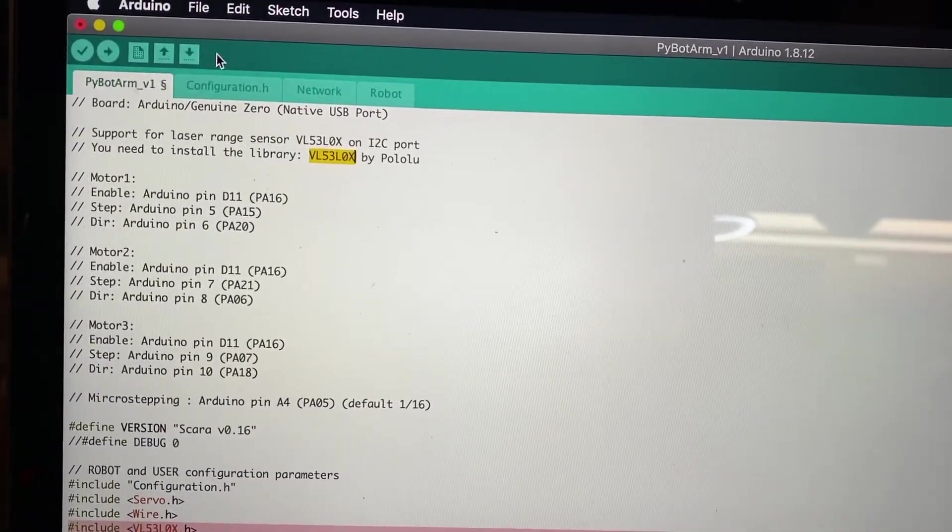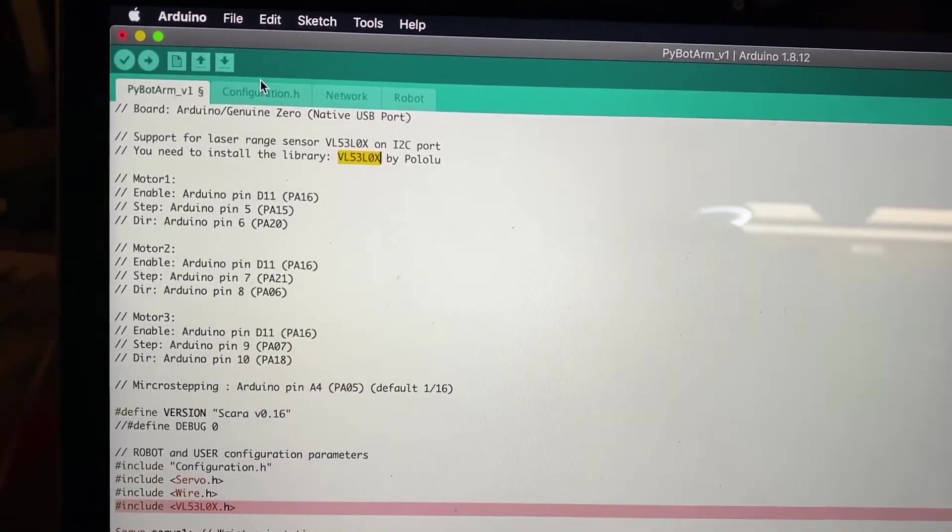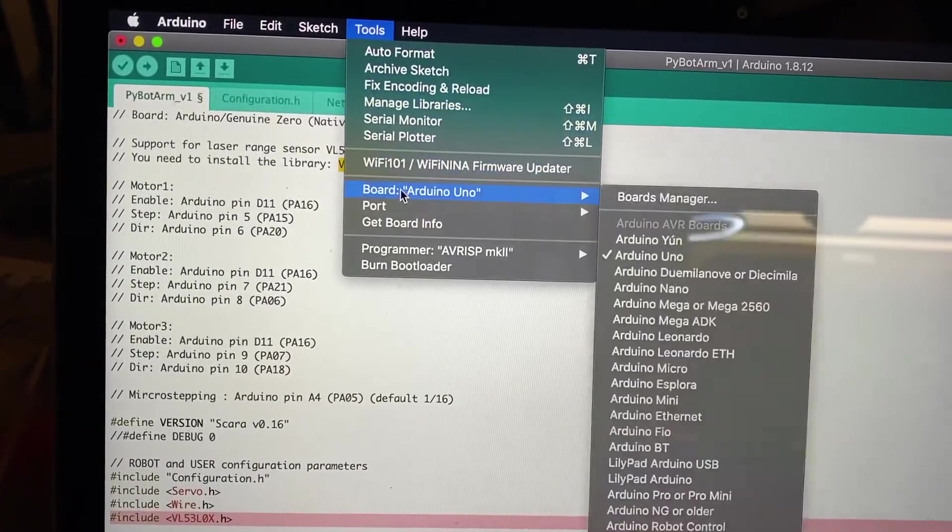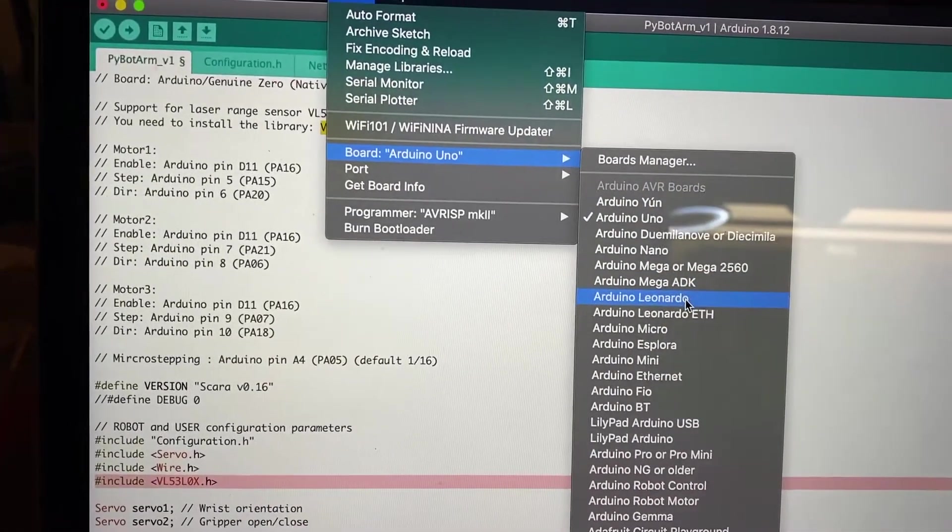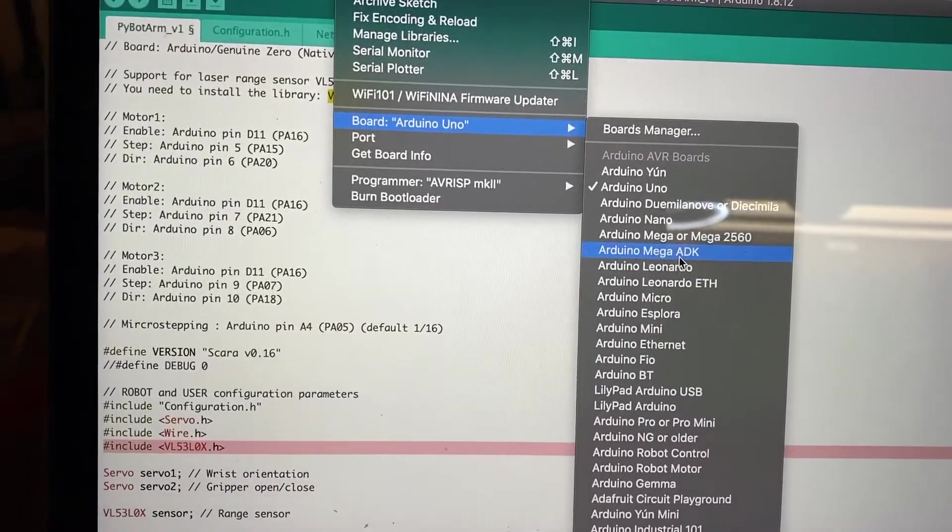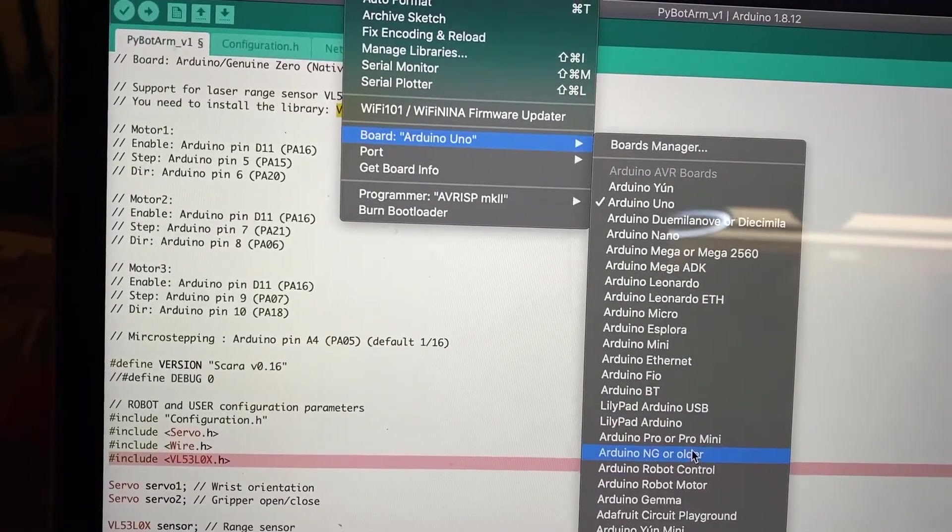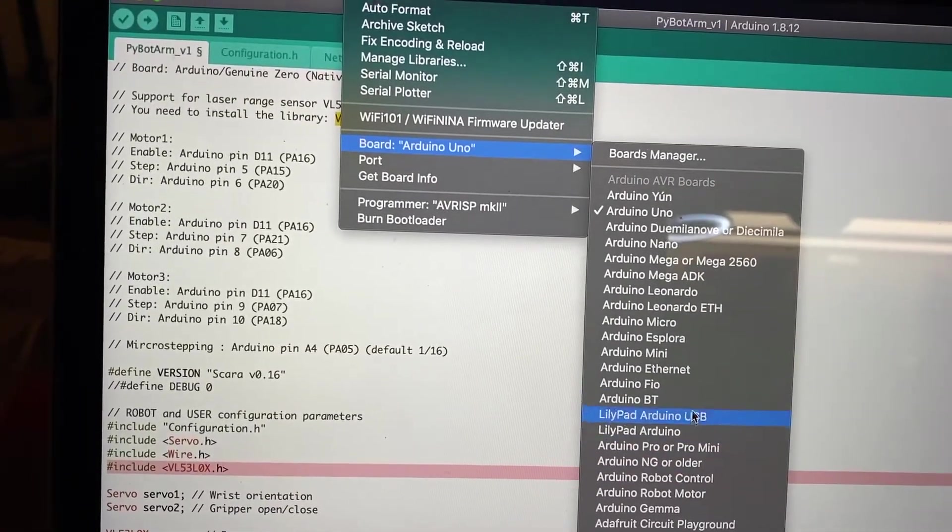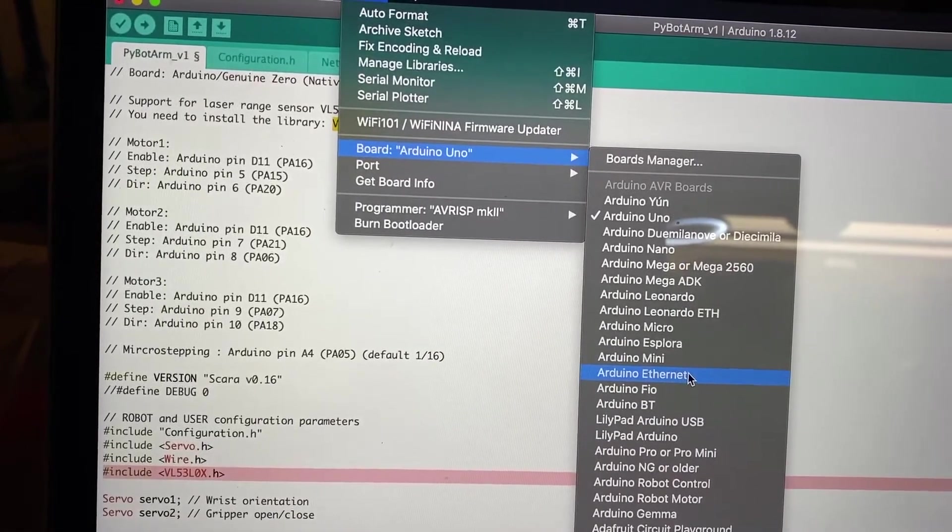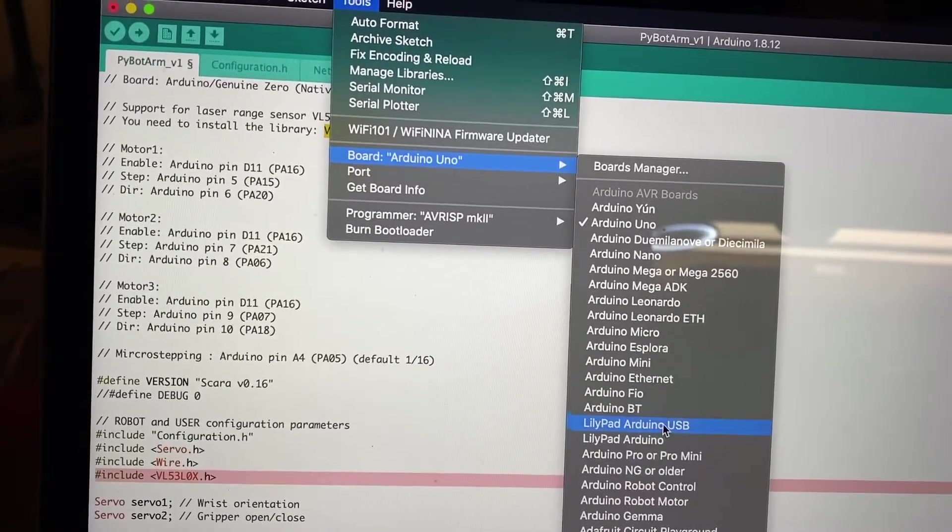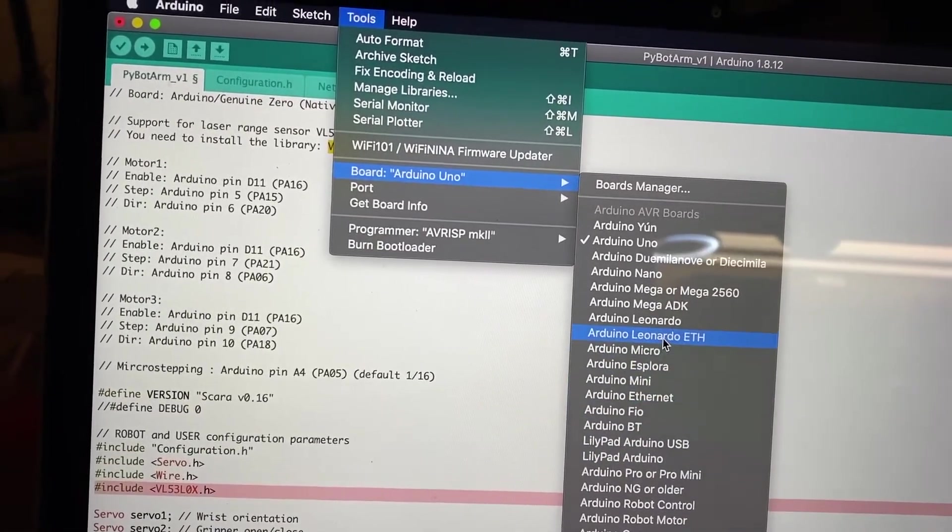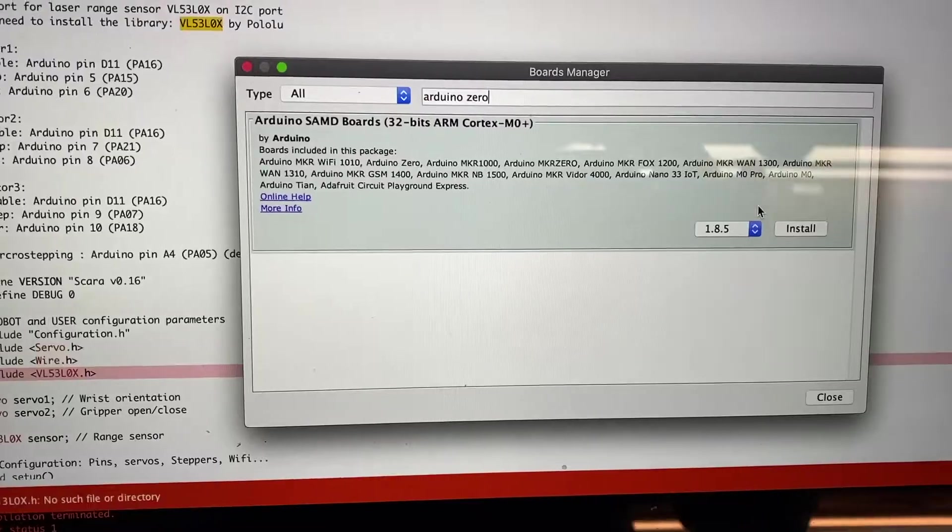Also make sure that you install the correct board. So you should be able to pick Tools, Board, and then Arduino Zero. If it doesn't show up, you might have to install it. It doesn't look like mine is going to show up, so I'm going to have to add a Board Manager.